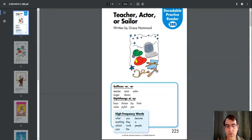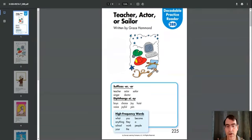High-frequency words: what, anything, school, your, you, they, work, the, become, a, people.